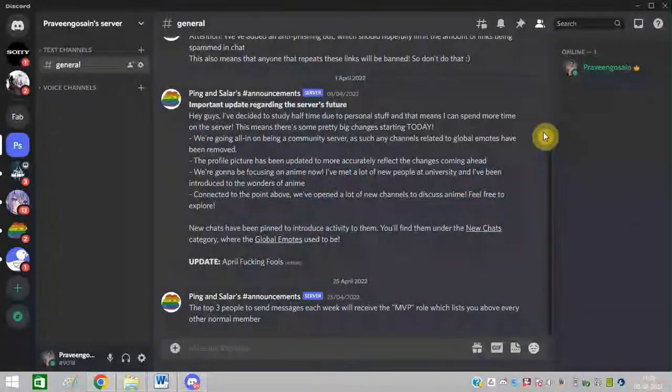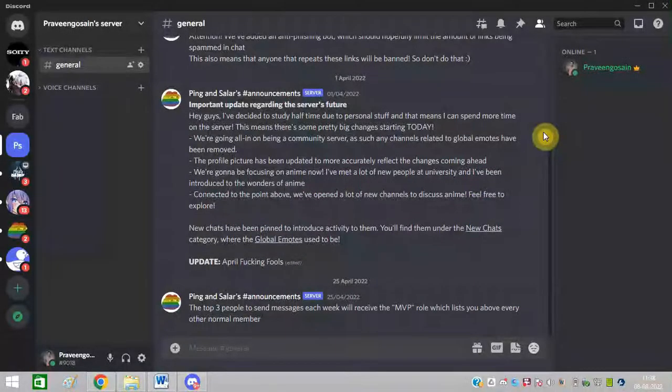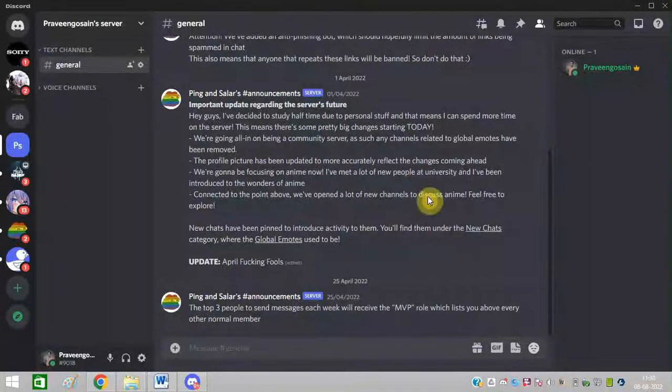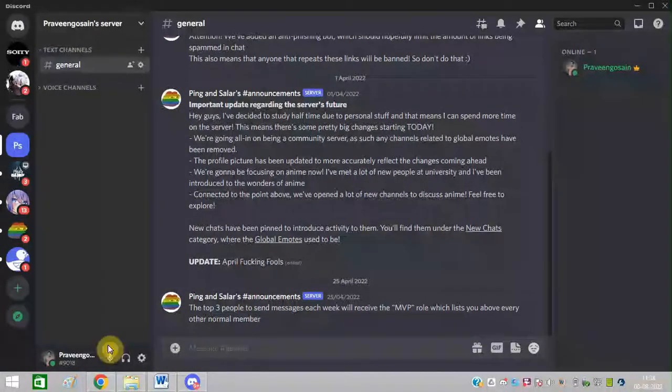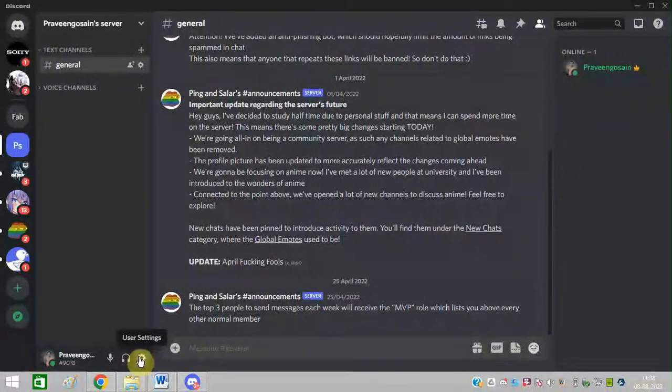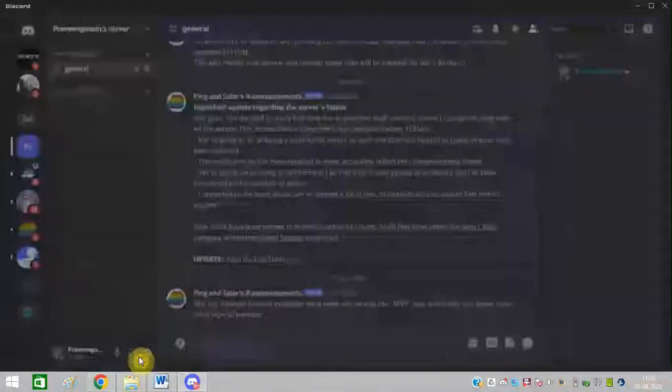First of all, check the Discord audio settings. You need to go to your Discord account and click on user settings.